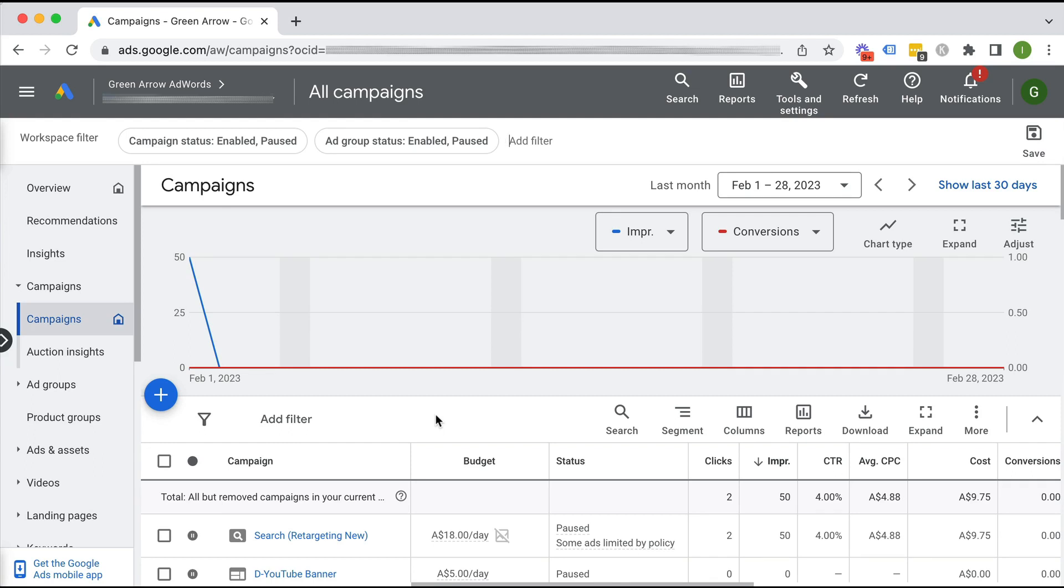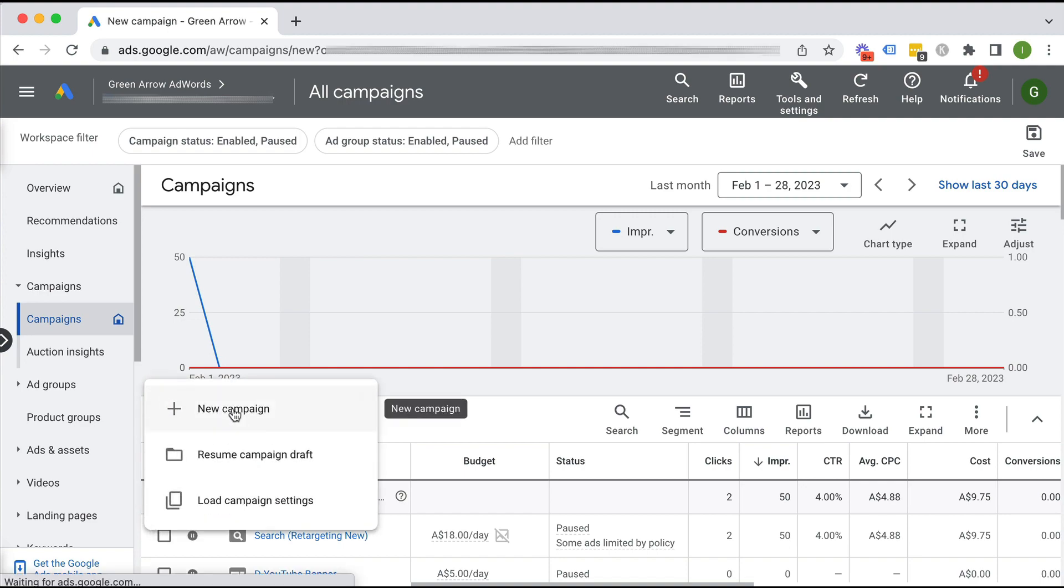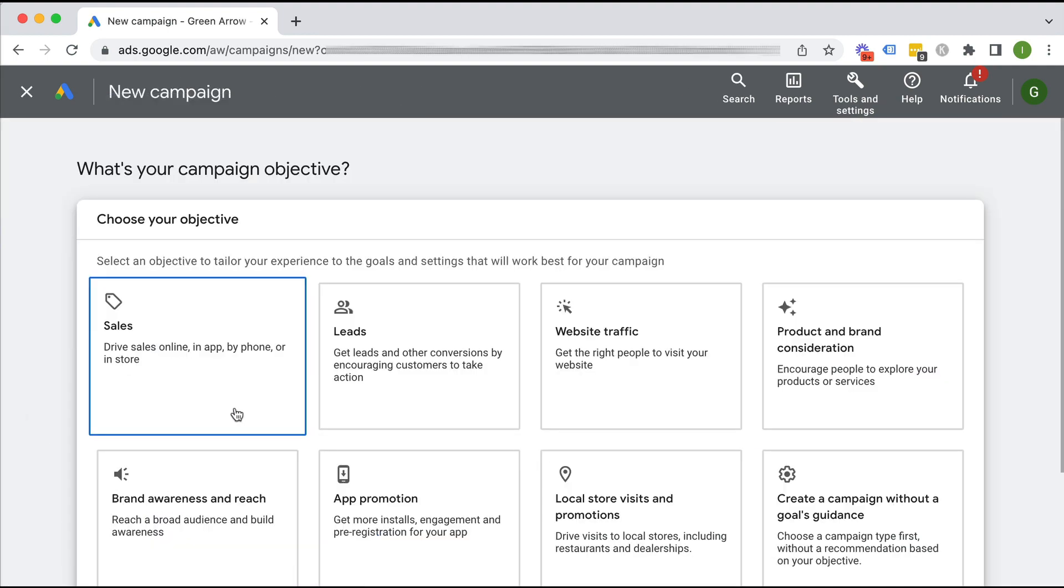That is where we don't actually bid on keywords. Google is going to decide what keywords to show our ads for based on crawling our website, and obviously we can write the ad that way. Okay, so we're going to click plus new campaign.